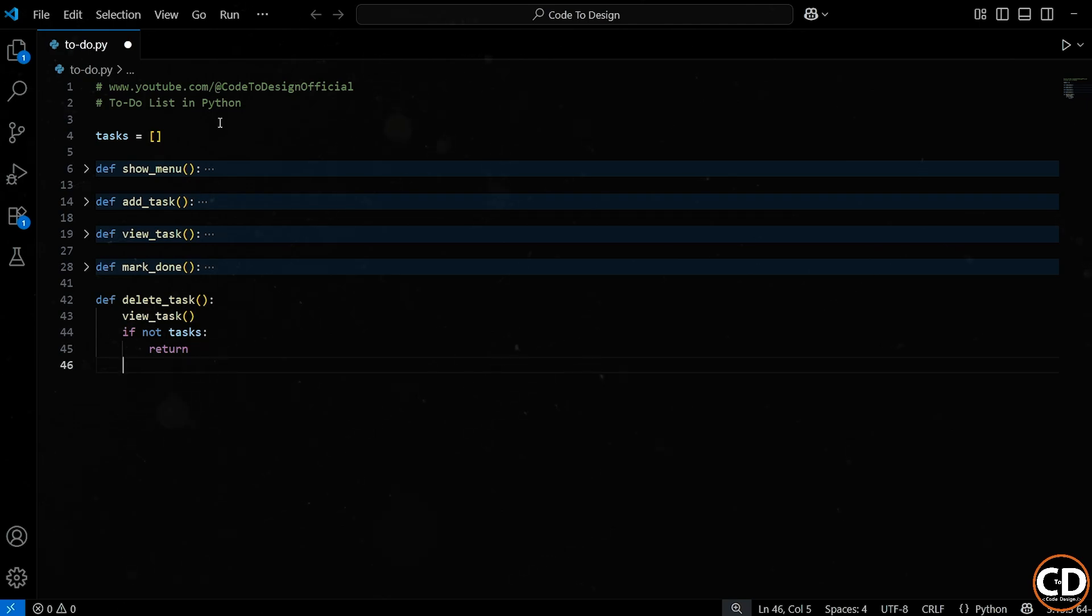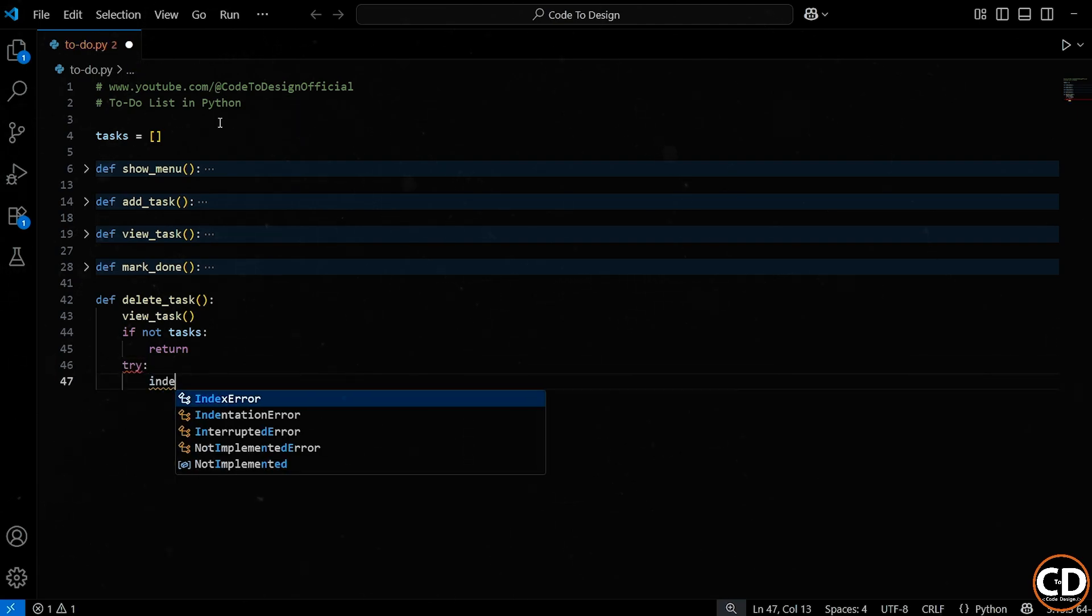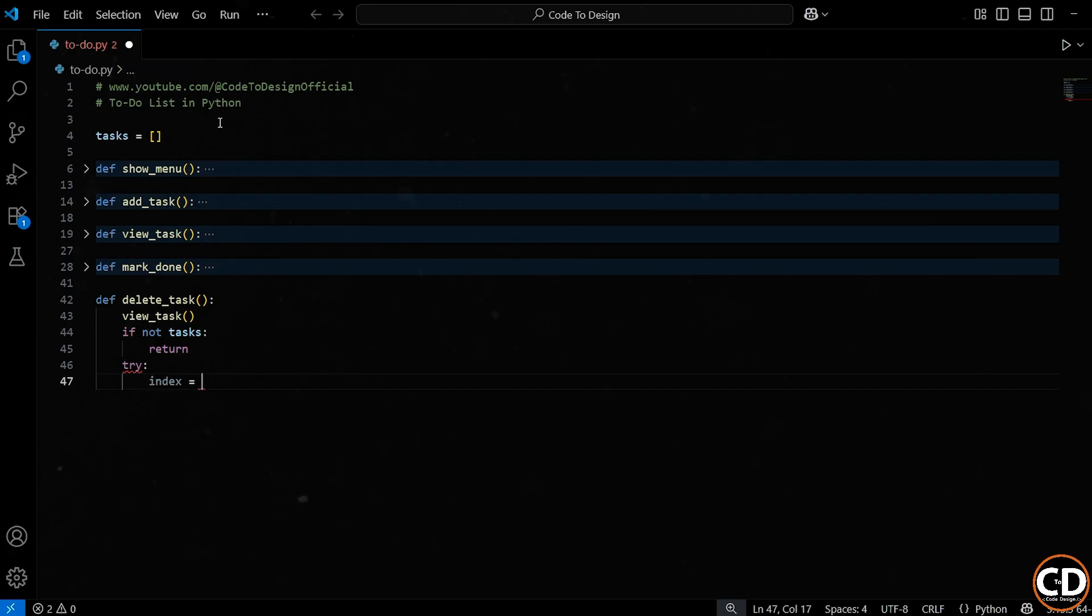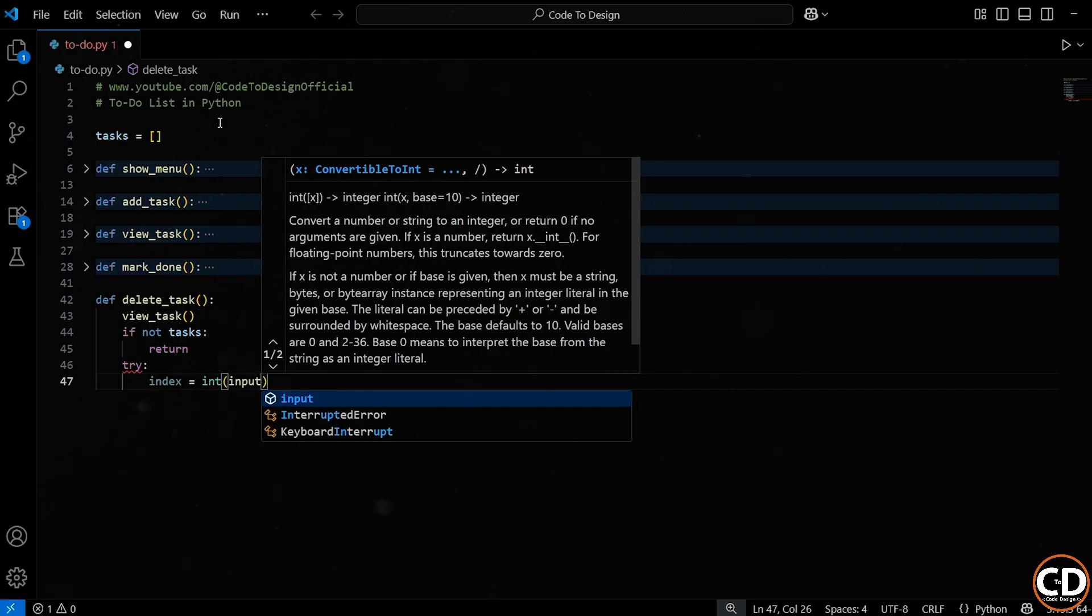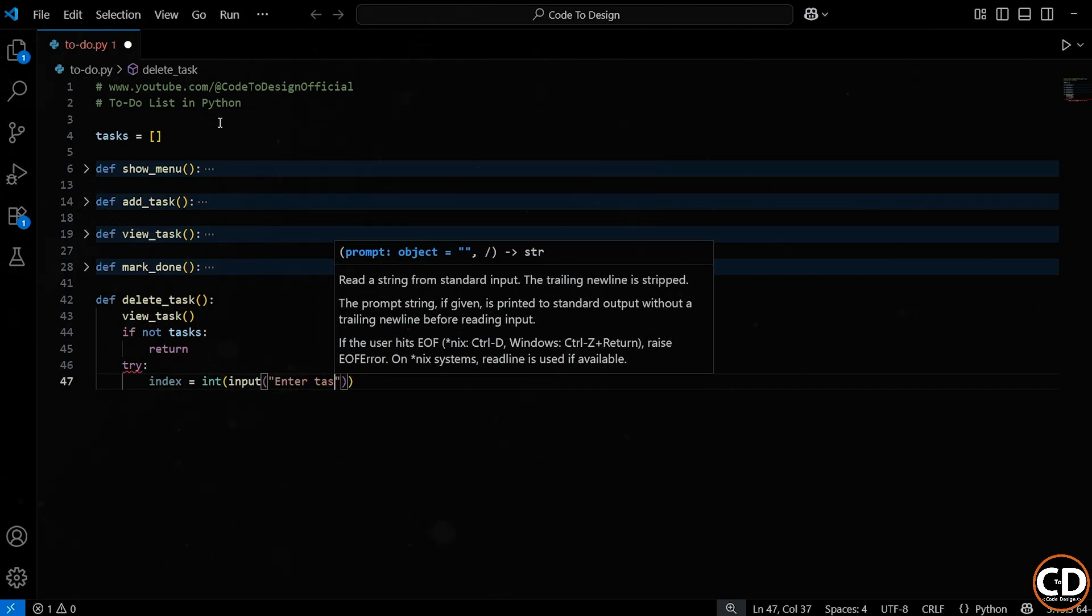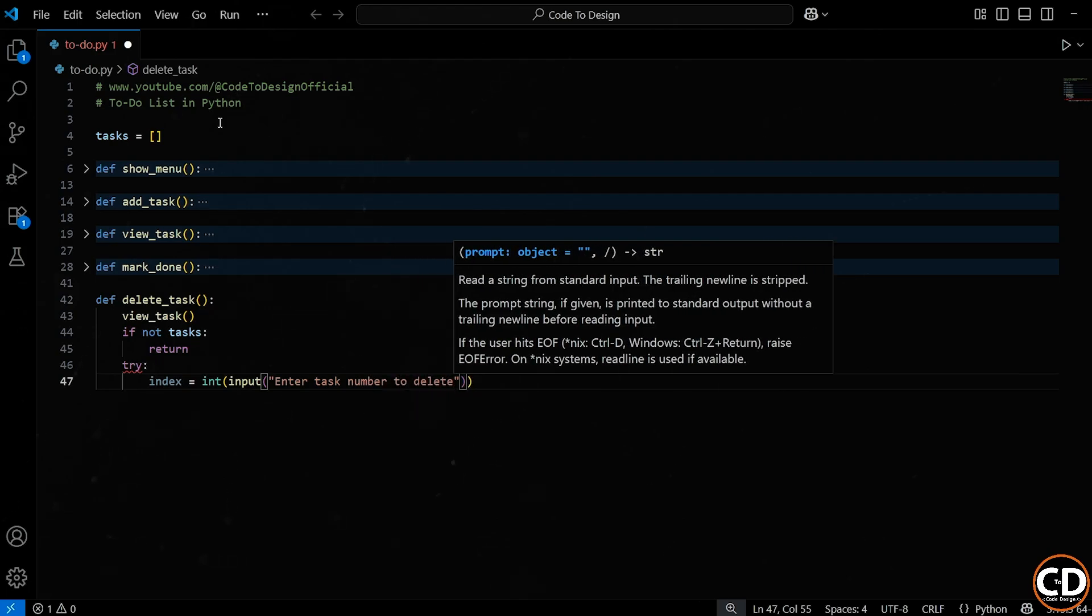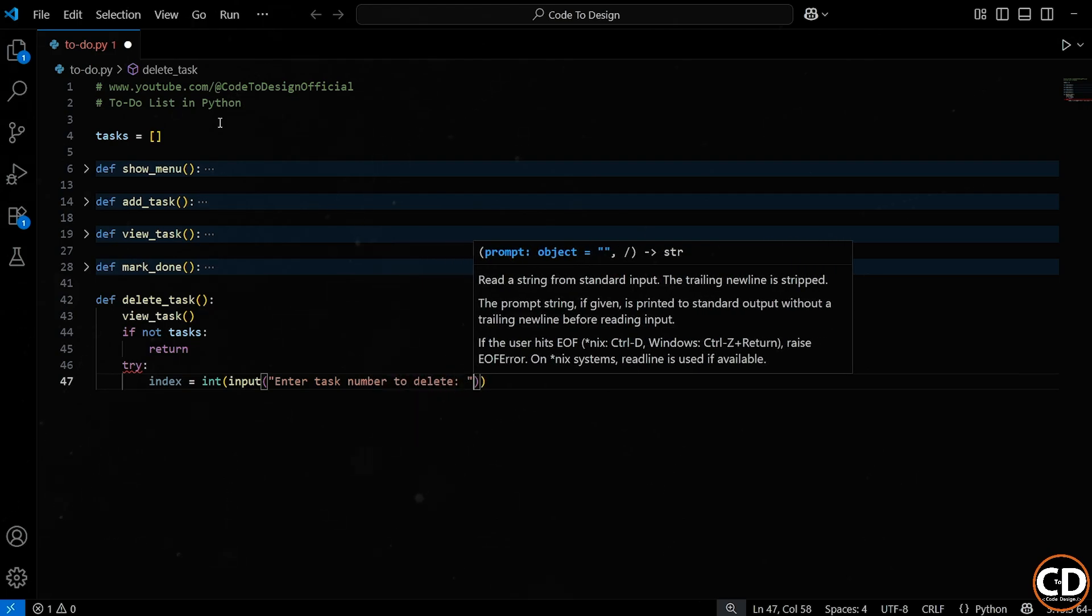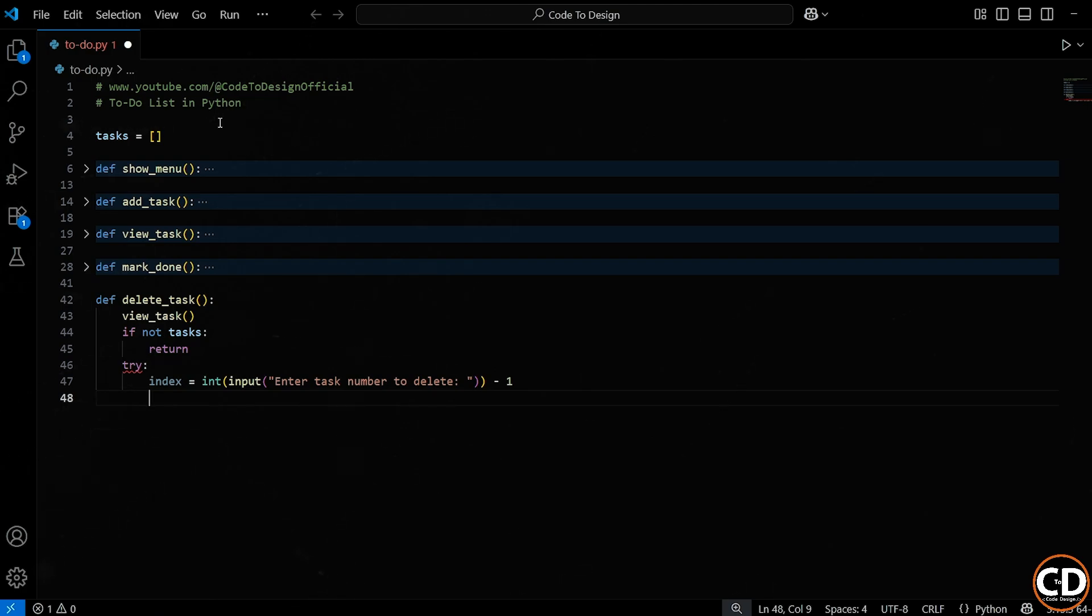All right. Now we get into the interactive part of this function. We want to ask the user which task they want to delete. So we use the input function to prompt them with the message, enter task number to delete. But input always gives us a string, and we need a number so we can use it as an index in the list. That's why we wrap it inside an int function to convert it to an integer. And again, just like in the mark done function, we subtract 1 from the number they give us. Why?